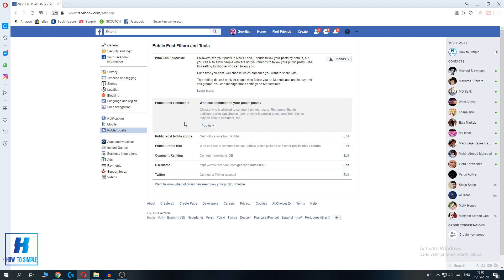But this is not what you want, right? You want to turn off comments on your profile picture on Facebook.